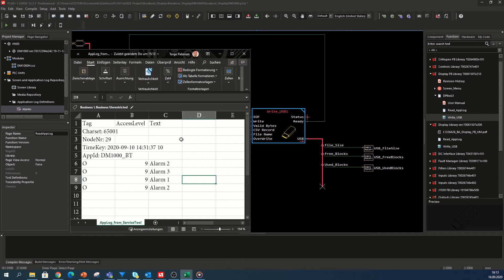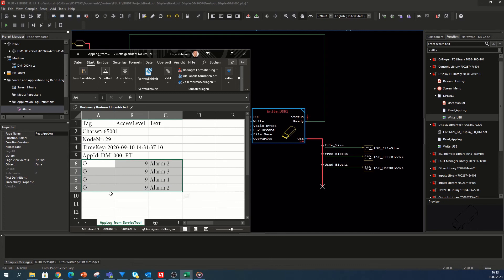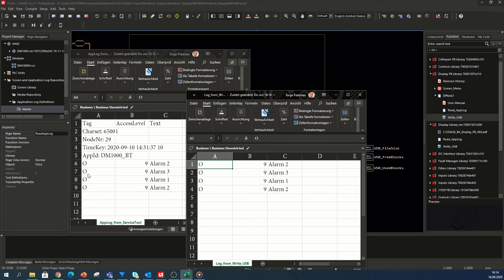The result is shown in the following. On the left we can see the log data of the application log read from the service tool and stored on the local disk. It does include the header with some information of the log in the first five rows, followed by the log data itself — the records with the tag, the access level, and the text. These records are read from the application log and written by write USB to file.